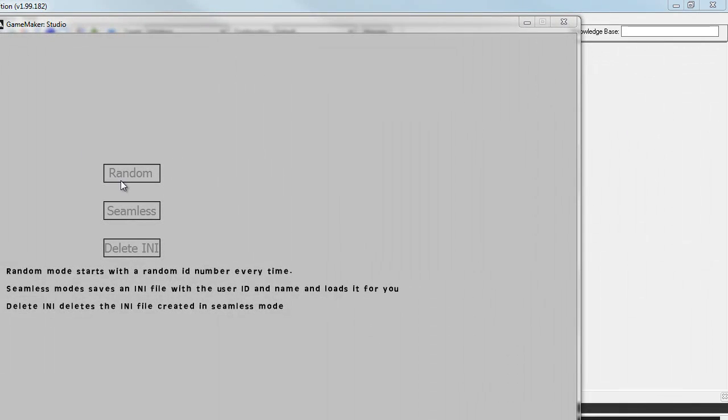The example itself has two different versions. The original version was this random version here. It basically will generate a unique user ID every time the player starts a game. So every time you start a new game, you're going to have a different user ID.